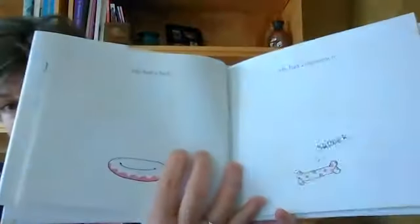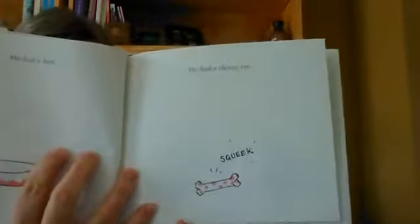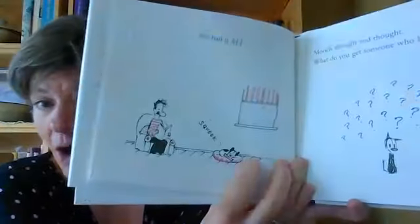He had a bowl, he had a bed, and he had a chewy toy. He had it all. Mooch thought and thought. What do you get somebody who has everything?